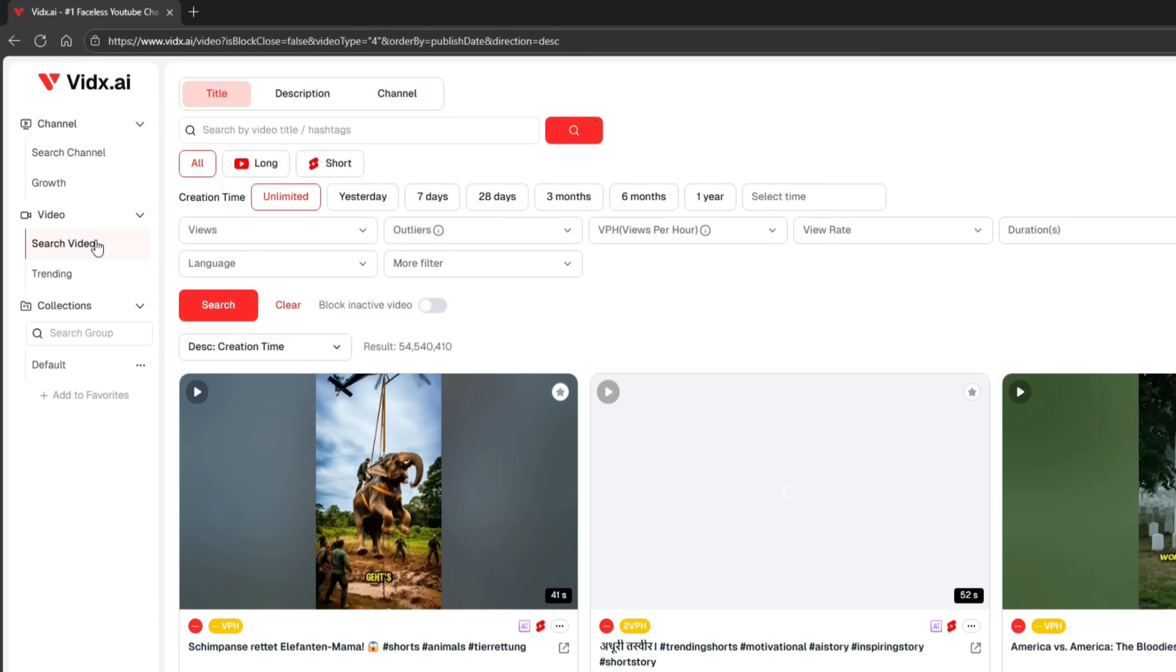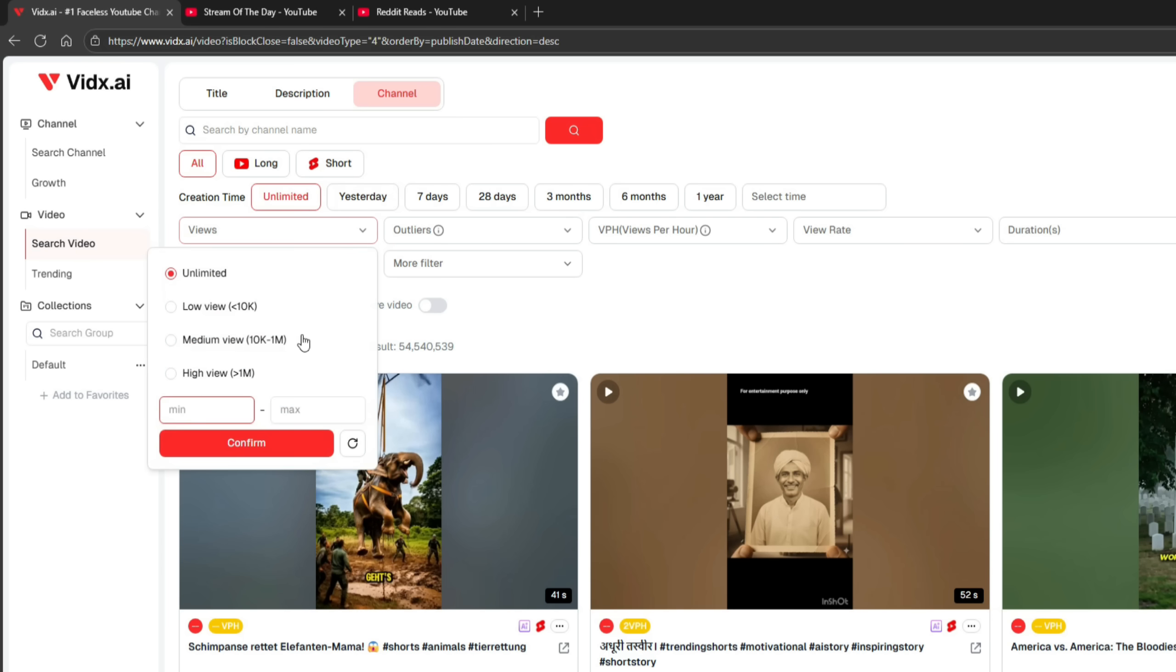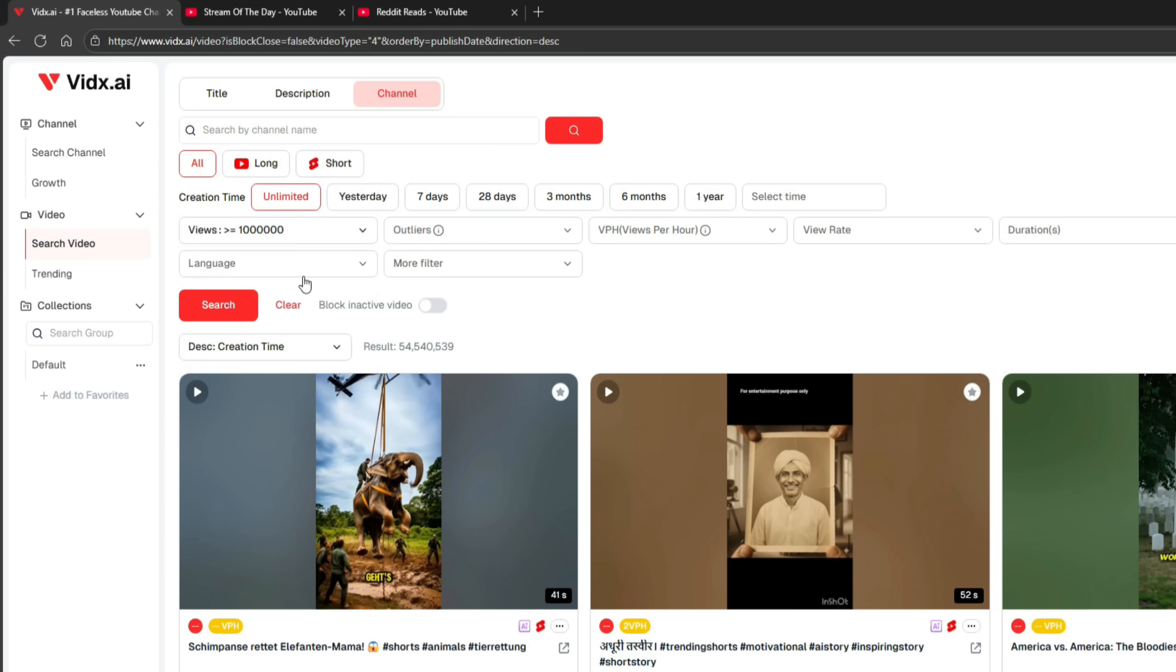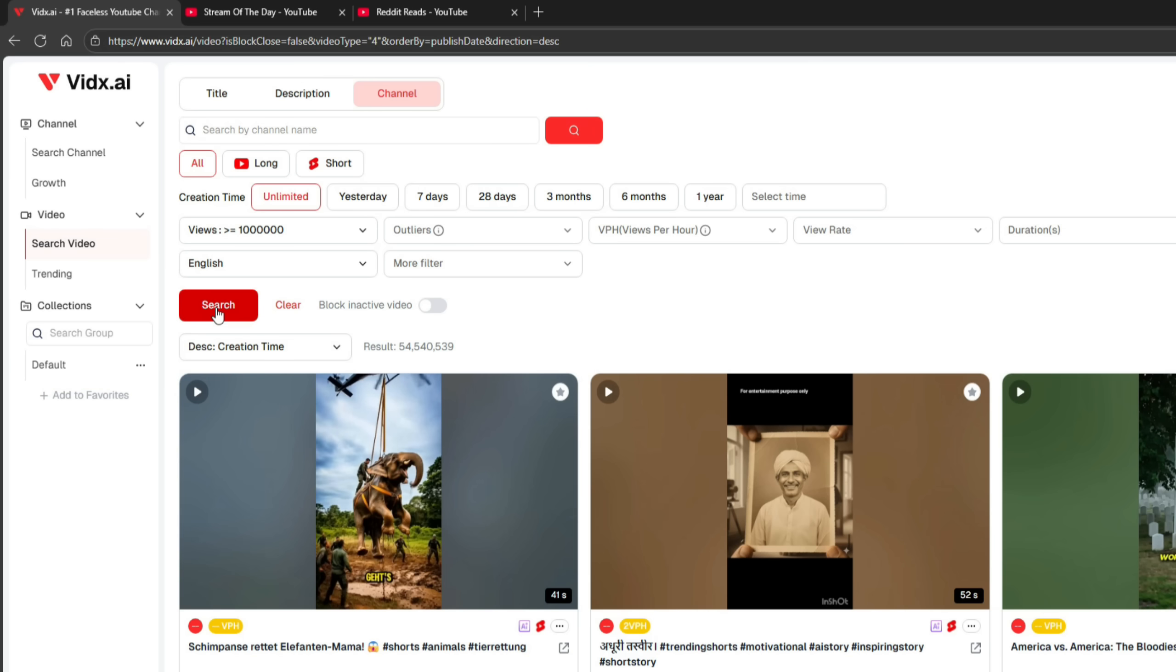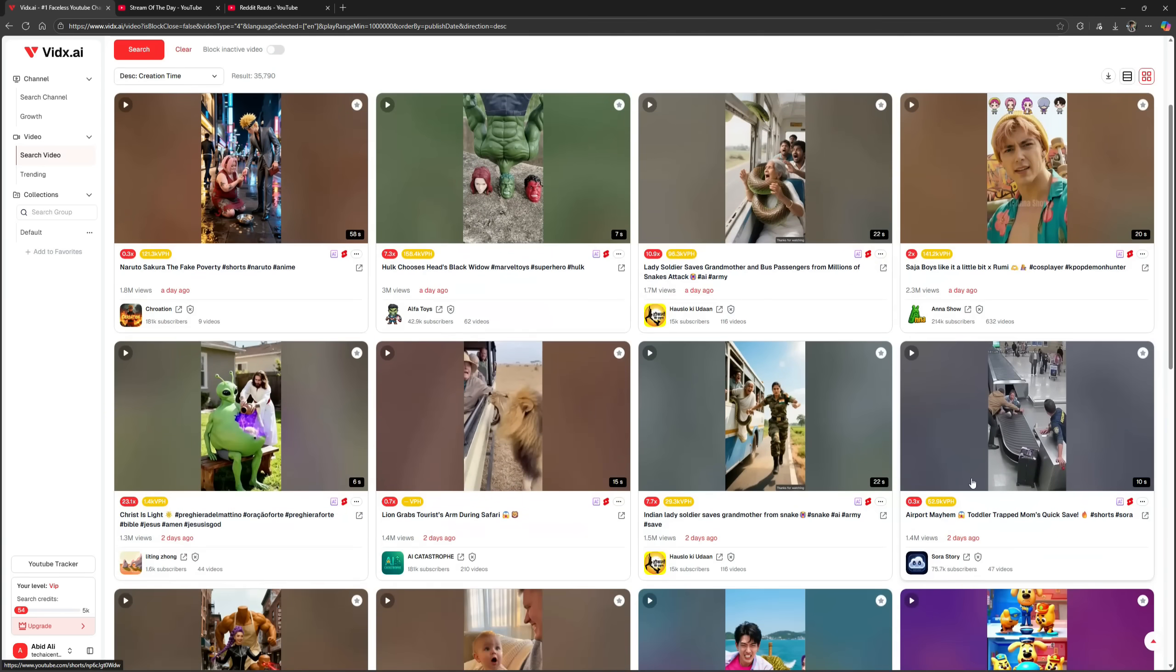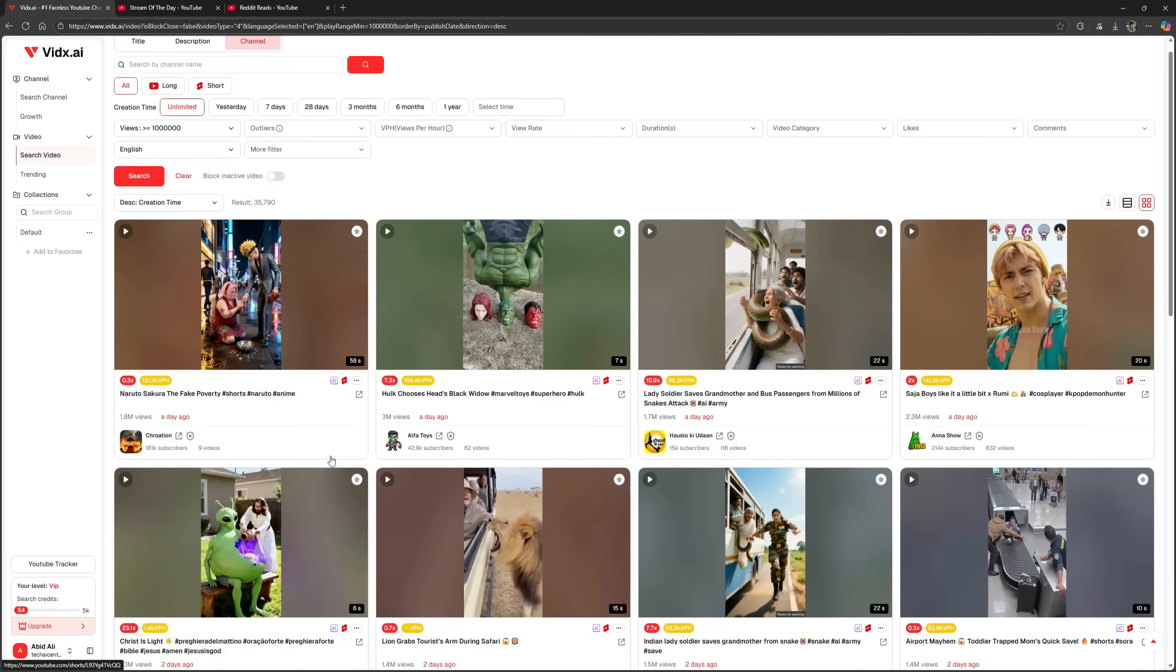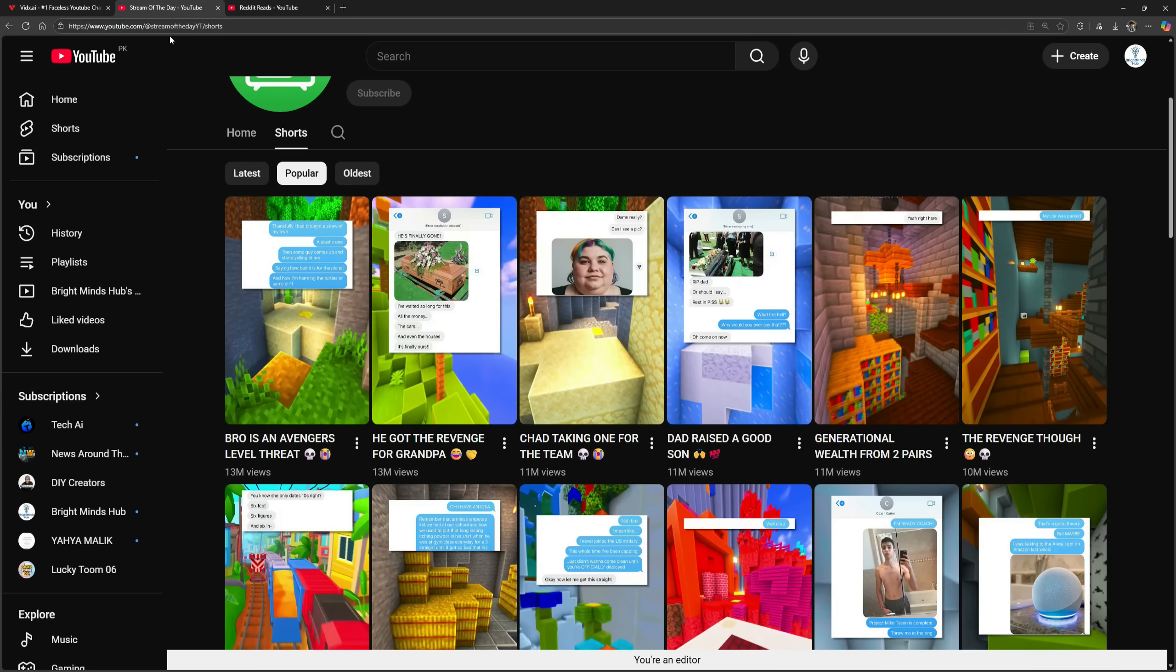You can also search for videos. Here, you can search by video title, description, or channel name. Now, I'll apply the Views filter and set it to High Views. I'll select English under Language and click search. As you can see, plenty of AI-generated videos appear, many of which have gained millions of views within a single day. Below, you'll find countless videos that can help you spot potential opportunities and choose the right niches to work on for maximum rewards.